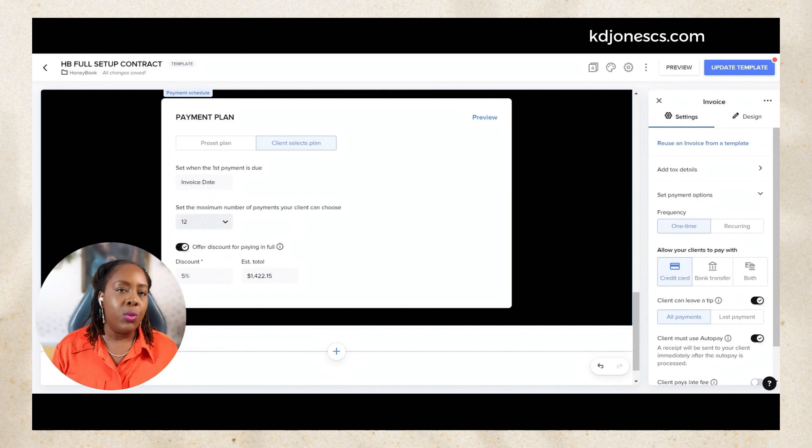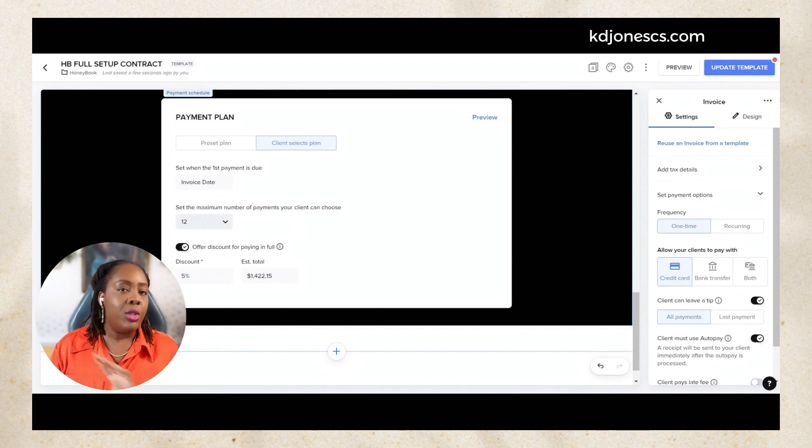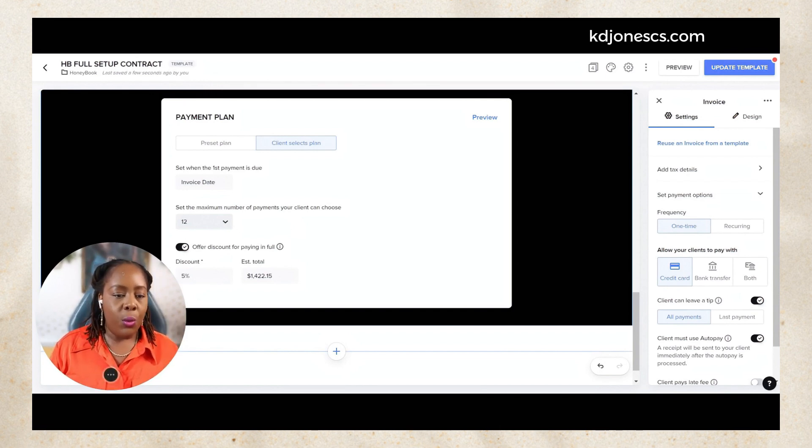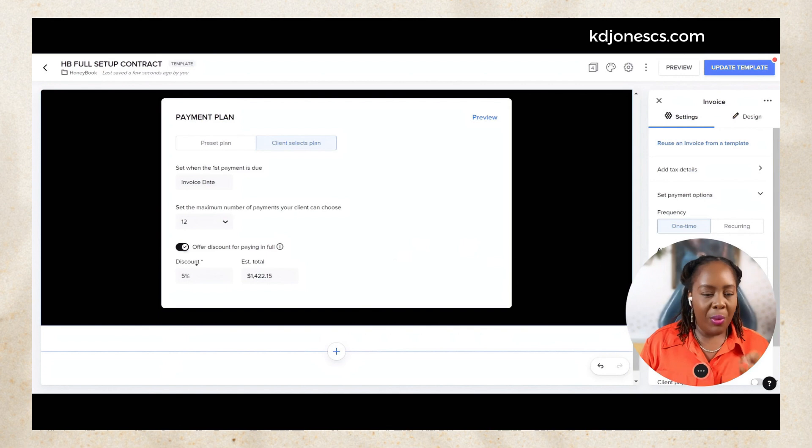So maybe we have 12, they can choose an option all the way out to 12. Now I'm going to move myself to the other side.